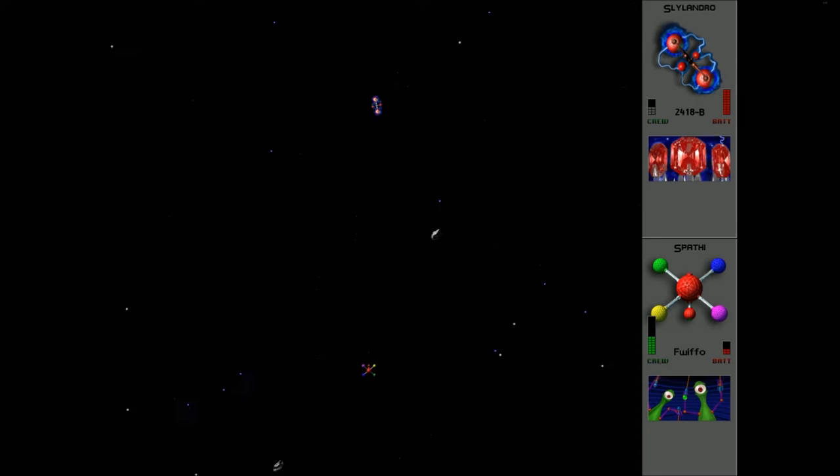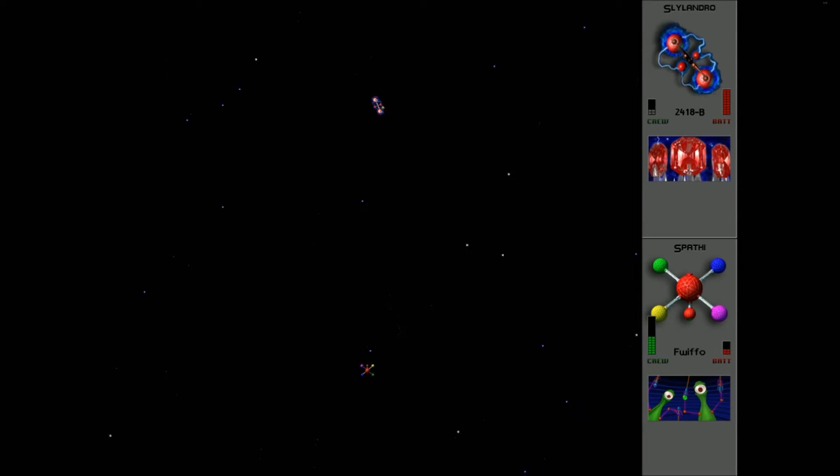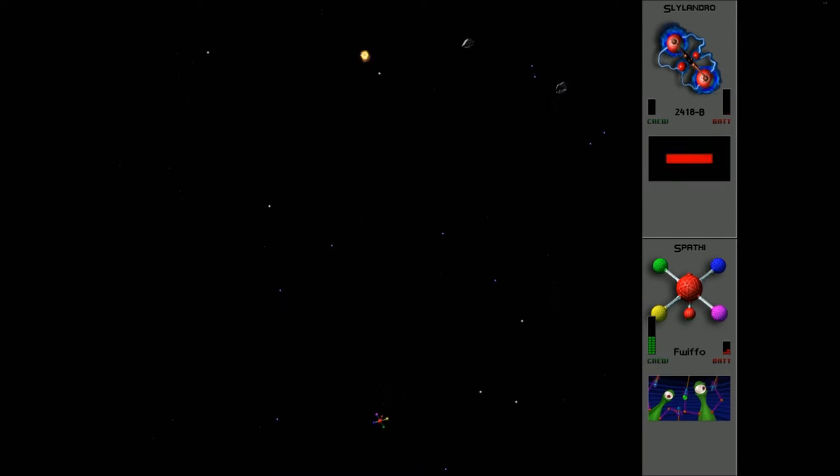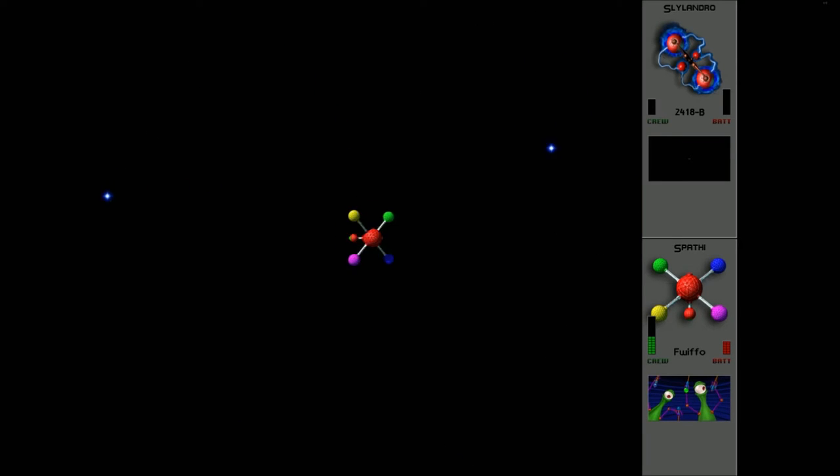Those two people on the left and the right there, just firing thunderbolts to continue to control this out of control 2-4-1-8 dash B. And due to that, it's been destroyed.